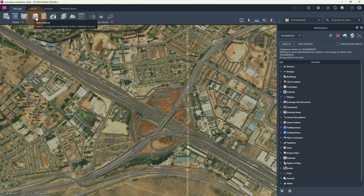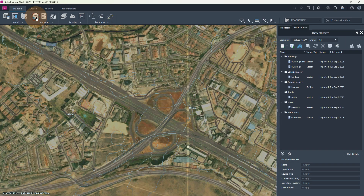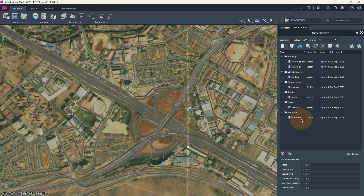Next we have the Content section. Here we have the Data Sources. If we pick on it, here we can manage or show our data sources. For example, now here we see that we have the data sources for buildings, land use, ground imagery, road, terrain, and water areas — for example, rivers.